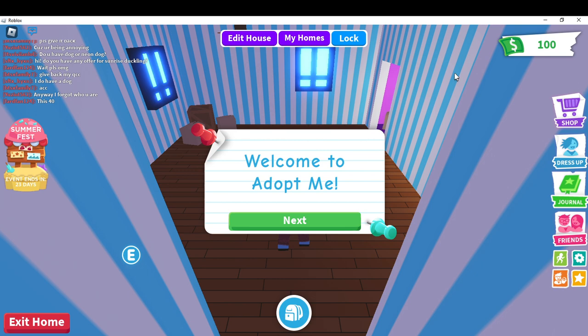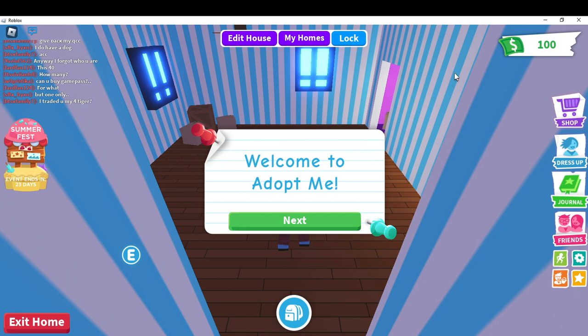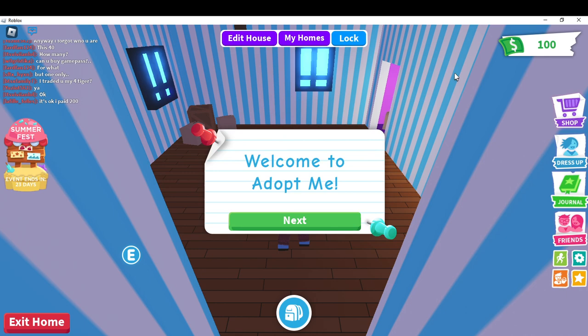To get the Roblox player, head over to your Google search bar using any browser of your choice. Type roblox.com — it's going to take you to the official website. Follow the on-screen prompt to download and install.